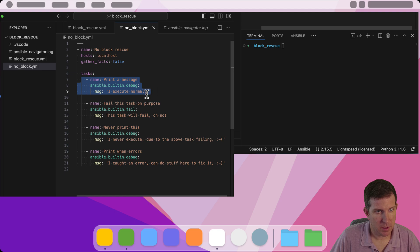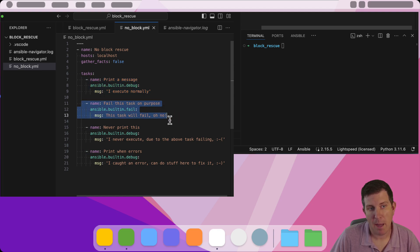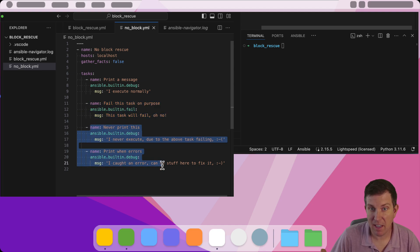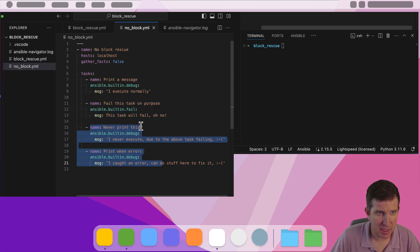There's a task that does something, the second task fails. What happens? What's going to happen is it exits the playbook and then tasks three and four never actually run in this case.